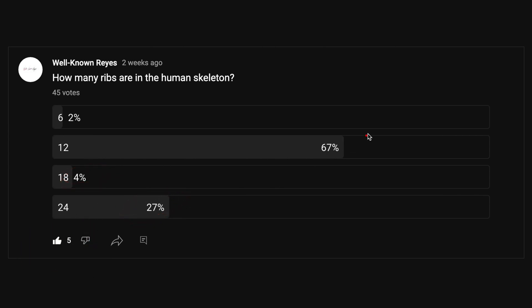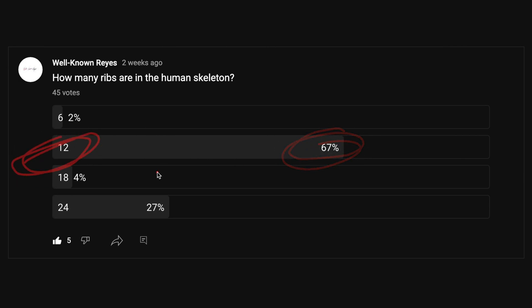So the majority said that there are 12 ribs in the human skeleton. This was a pretty fun question — I just asked it to see if you knew, just a basic understanding of the human skeleton. So let's go ahead and check this out.